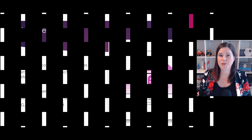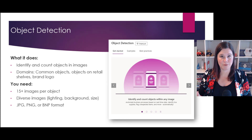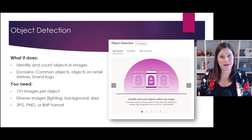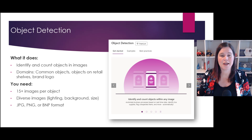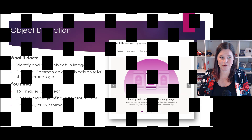The object detection model is about being able to recognize and count objects in images. Because it's a custom model, you train it with your own images, so whatever you train it to recognize is what it's able to recognize.